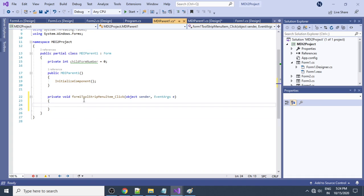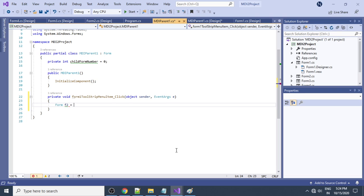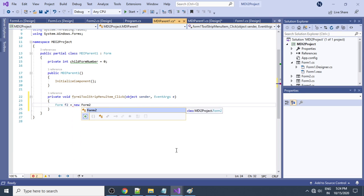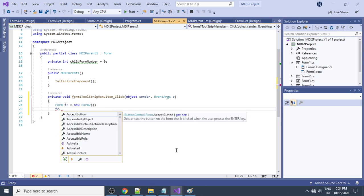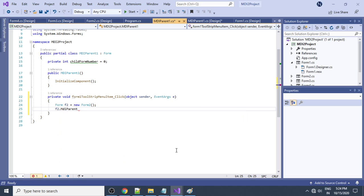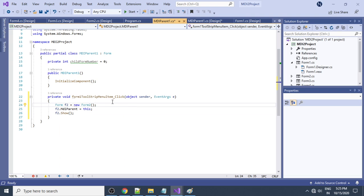Now write the code to show the forms. Double-click the Form1 menu item to get the click event handler. To show Form2: create an instance — 'Form2 f2 = new Form2();', then set 'f2.MdiParent = this;' — meaning the current form is the MDI parent. Then call 'f2.Show();'.